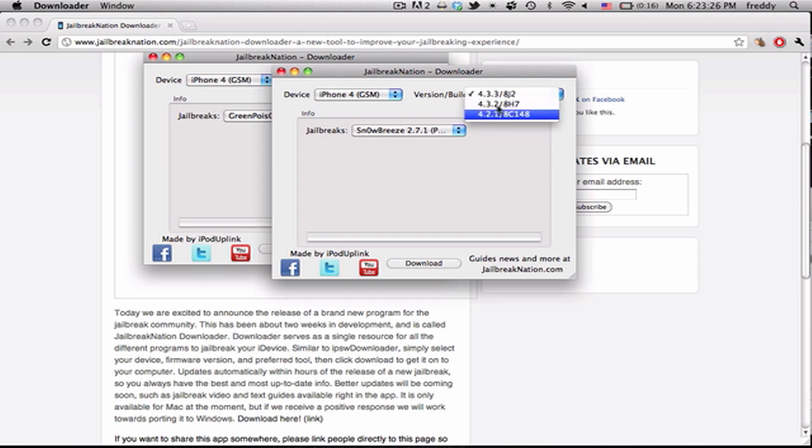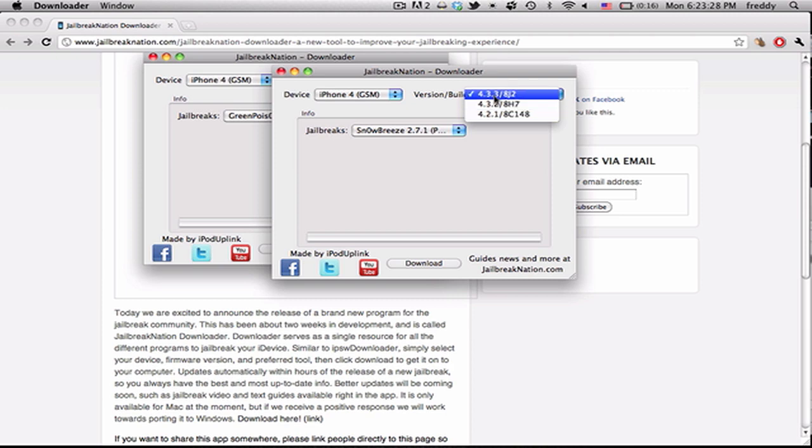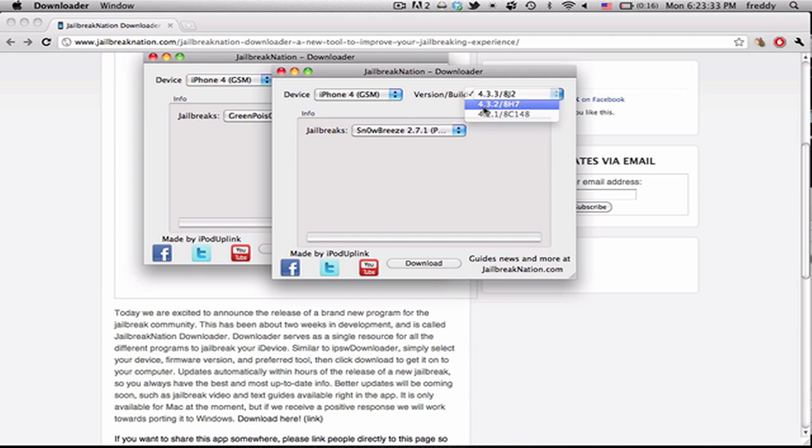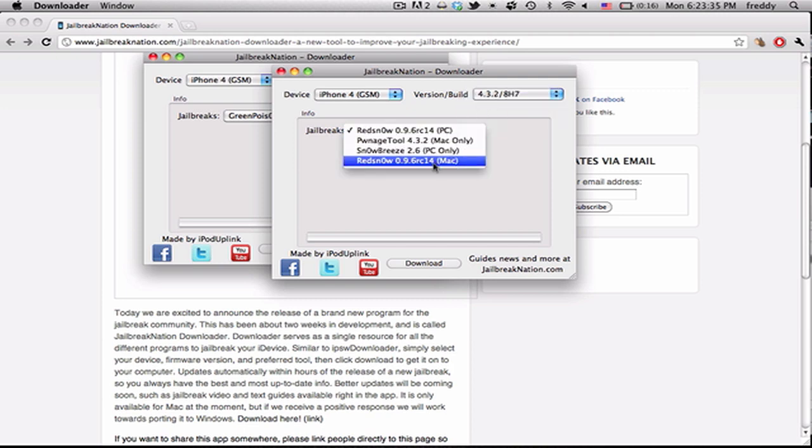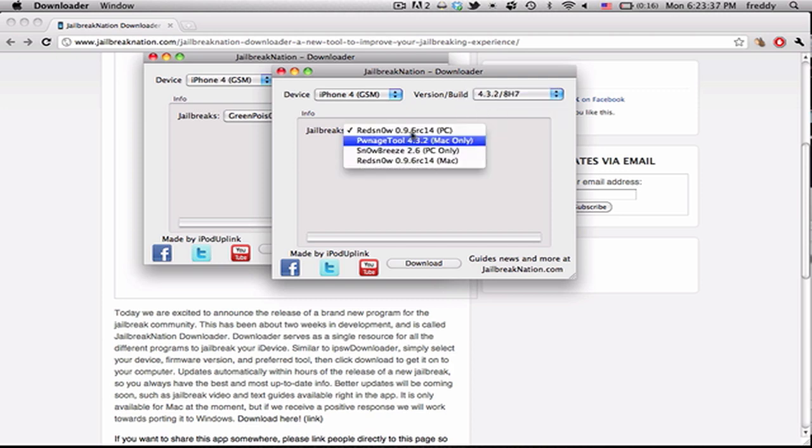We have several firmware versions for the iPhone 4. You just select the one that your device is on, say 4.3.2. And here we have a list of the available jailbreaks.